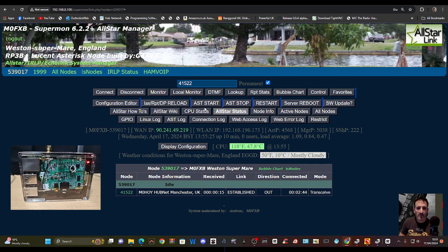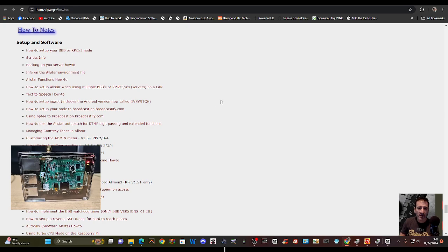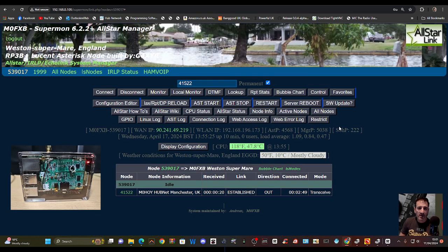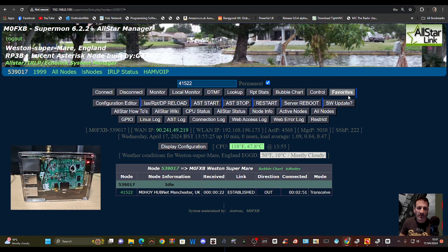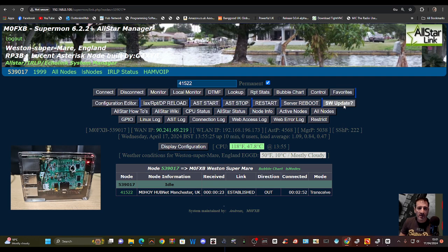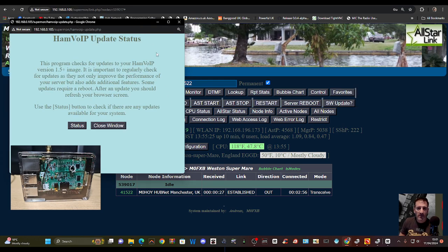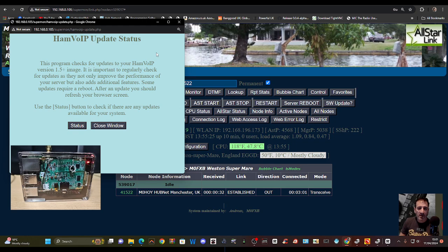All this for free! Allstar how-to - lots of tips there. Restrict, don't know what that does. Software update. What does that say? HamVOIP update status. This program checks for updates to your HamVOIP version image. It is important to check. Let's go status.